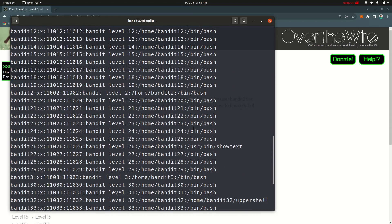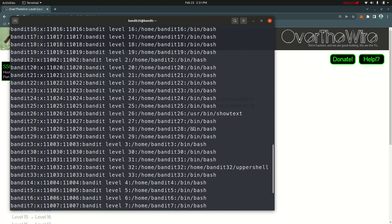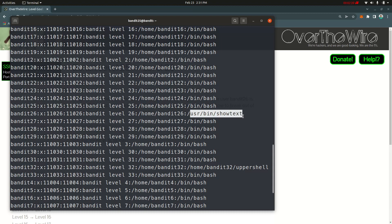This is bandit 25. This is bandit 26. The user bin entry is shown. This is the text. This is the shell script. This is the program — the mechanics of the program.